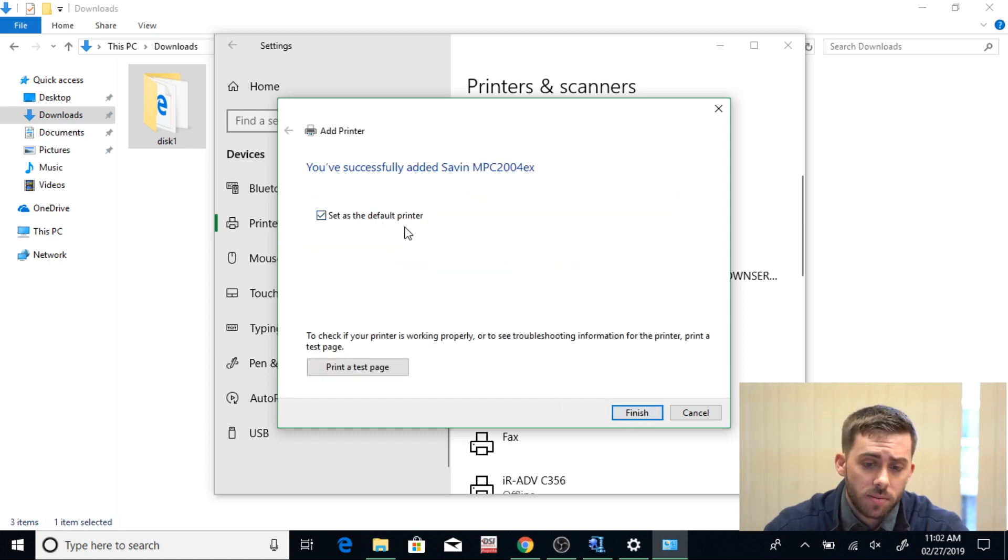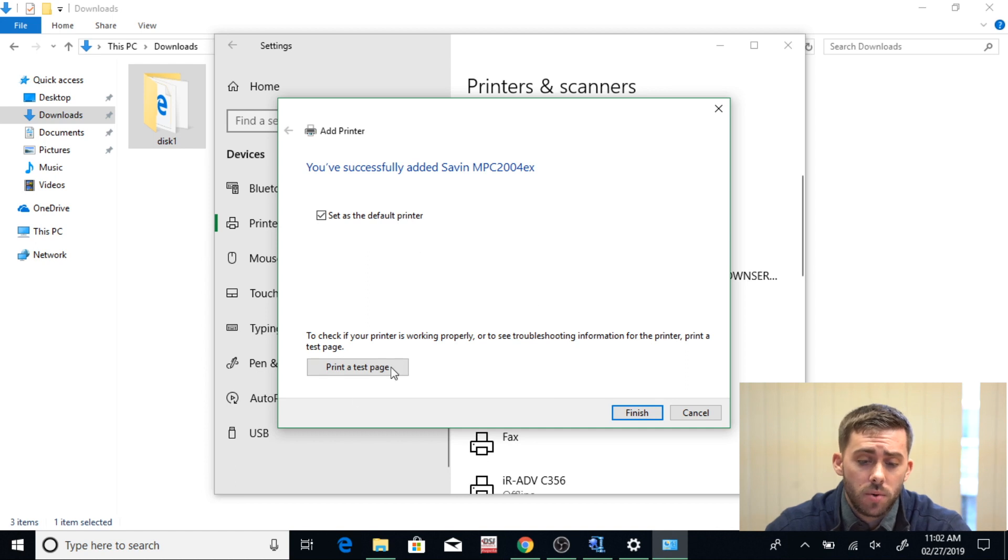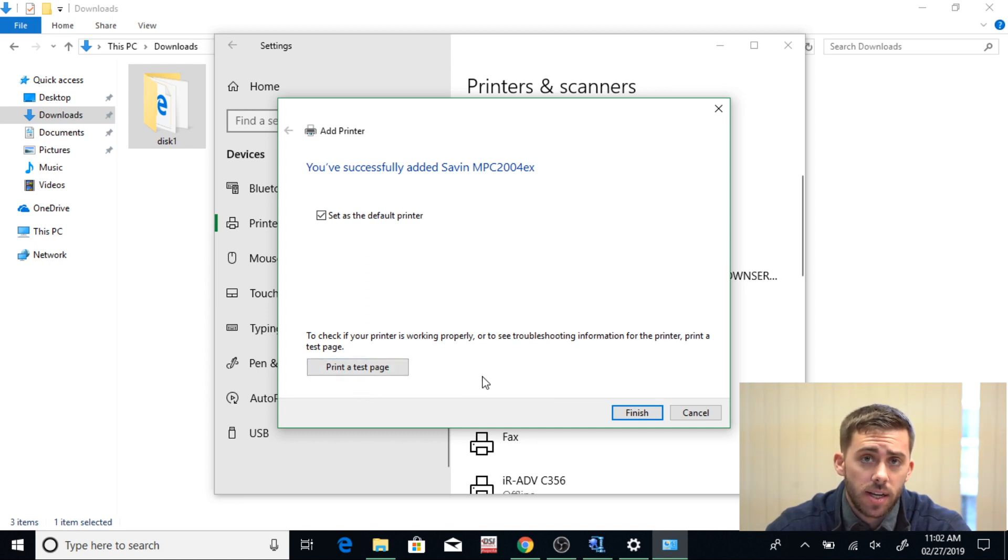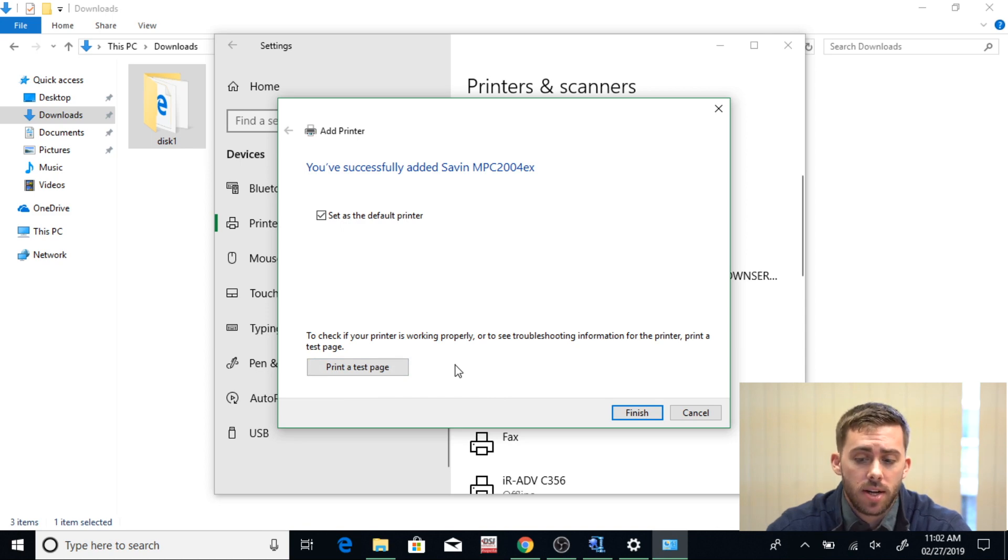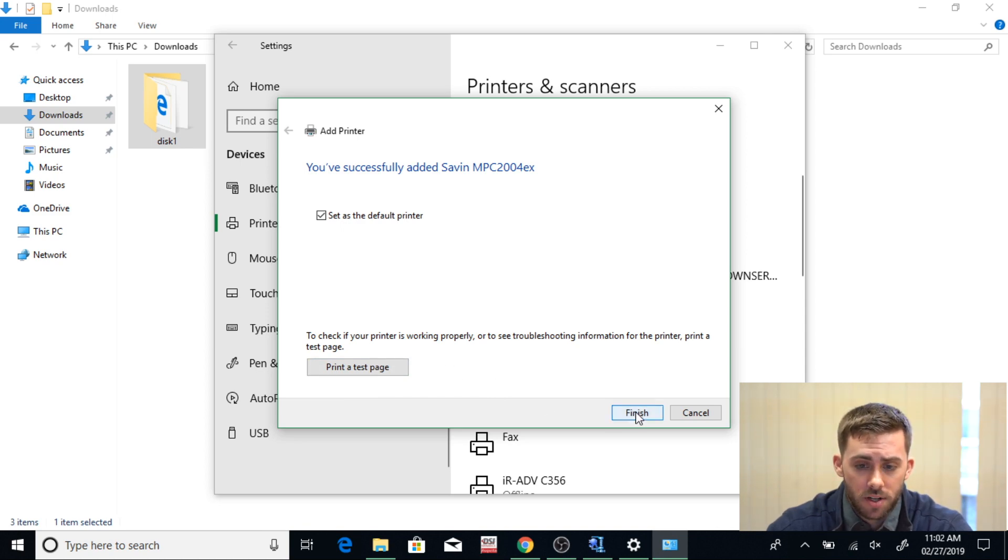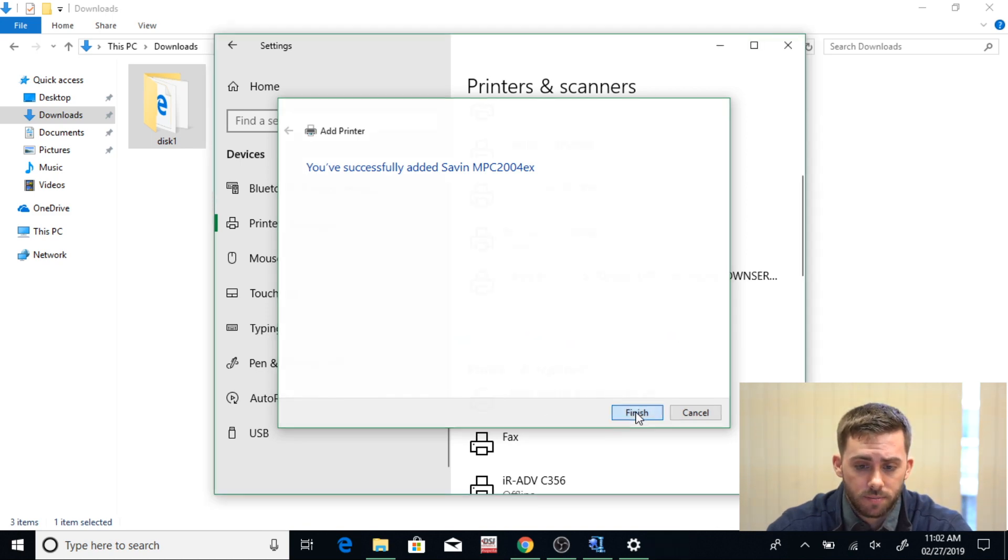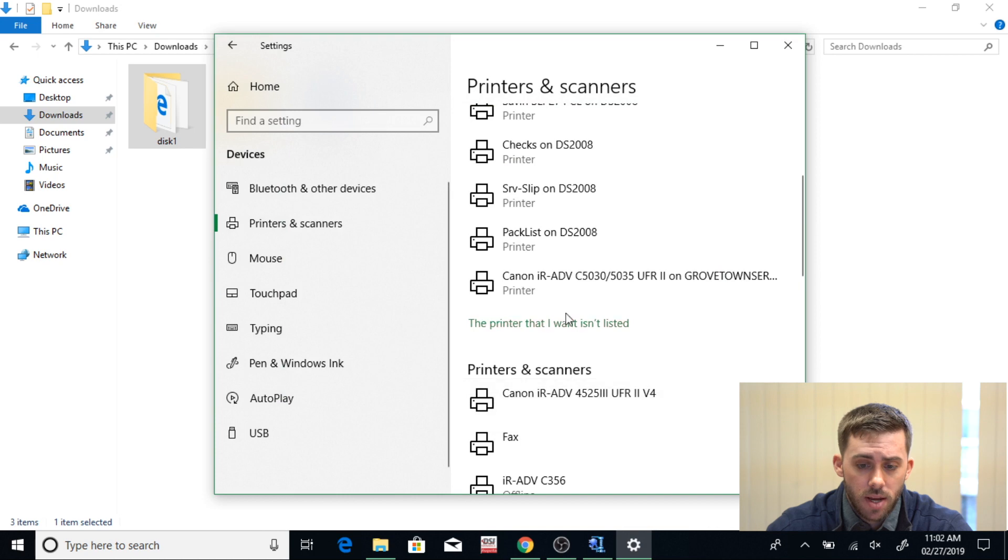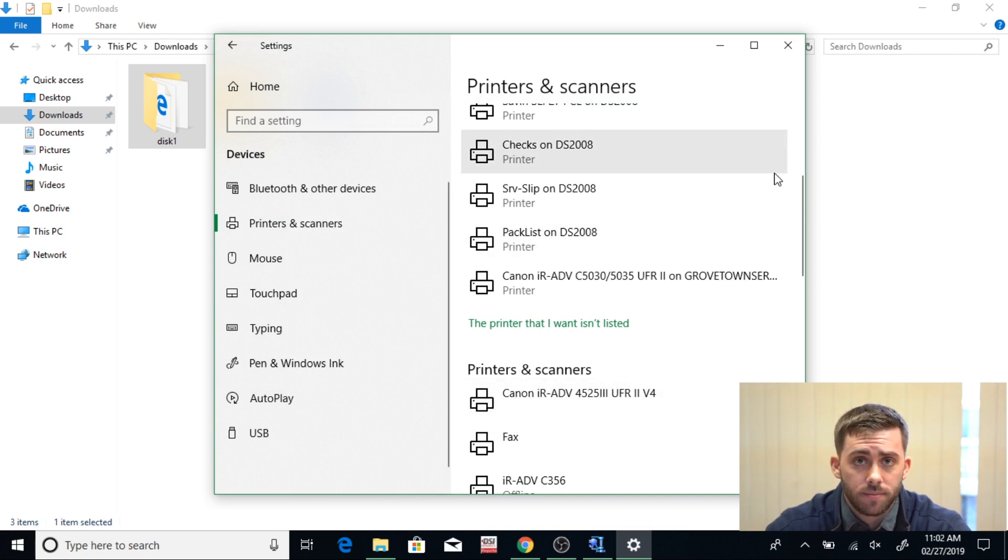And now you can set this printer as a default, or you can print the test page from here. This is going to send a test page to your copier to make sure it's connected. Then you're going to hit Finished. And now your copier is connected to your computer.